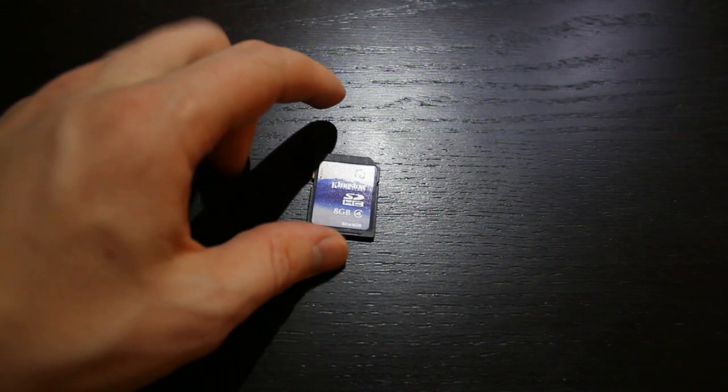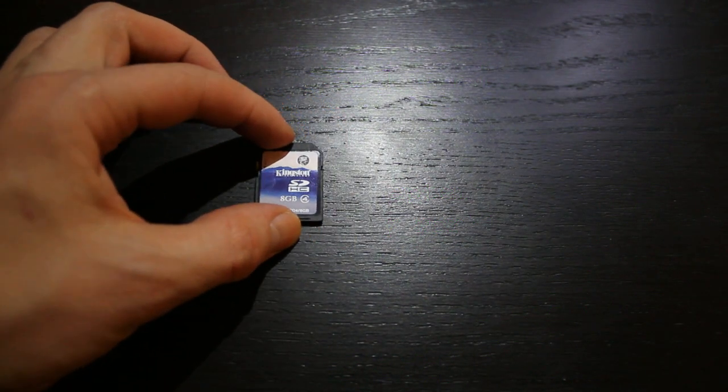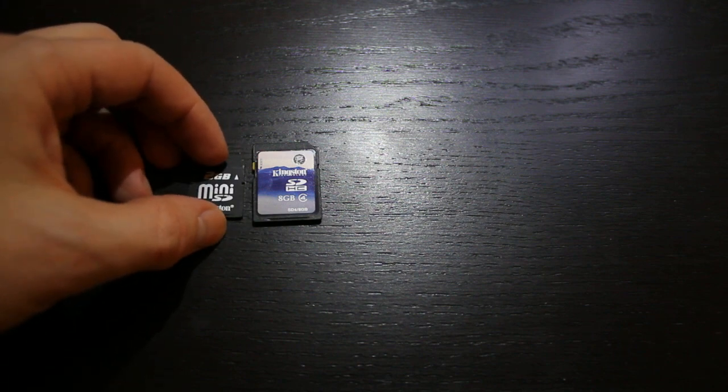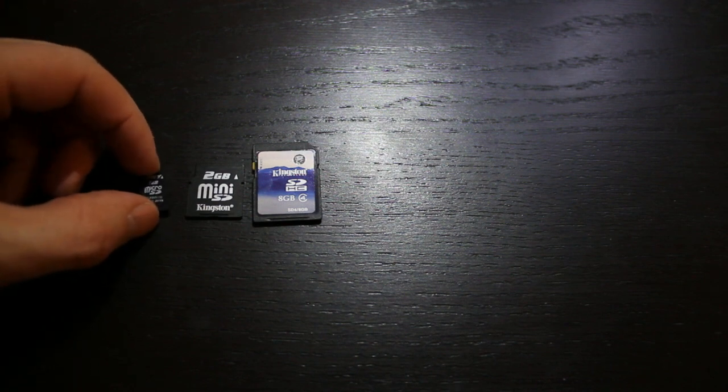So a lot of us use these every single day, and the SD cards have shrunk. First came the SD card mini, and then came the smallest, the micro SD.